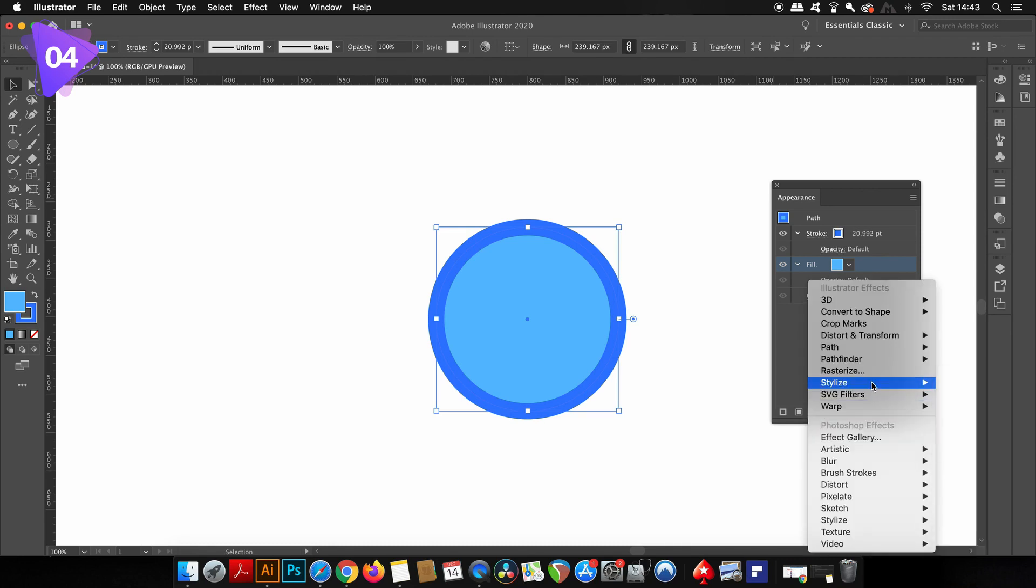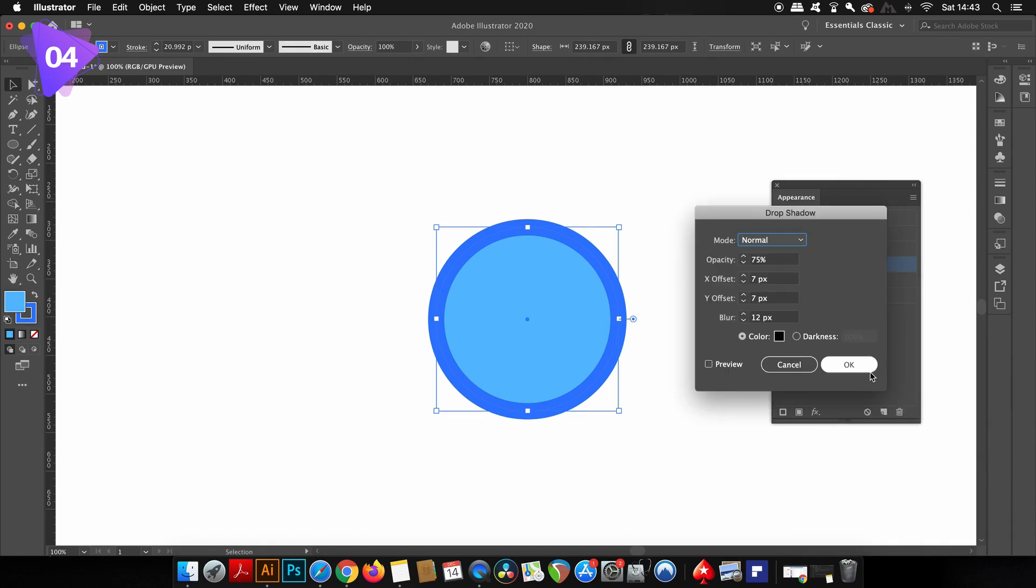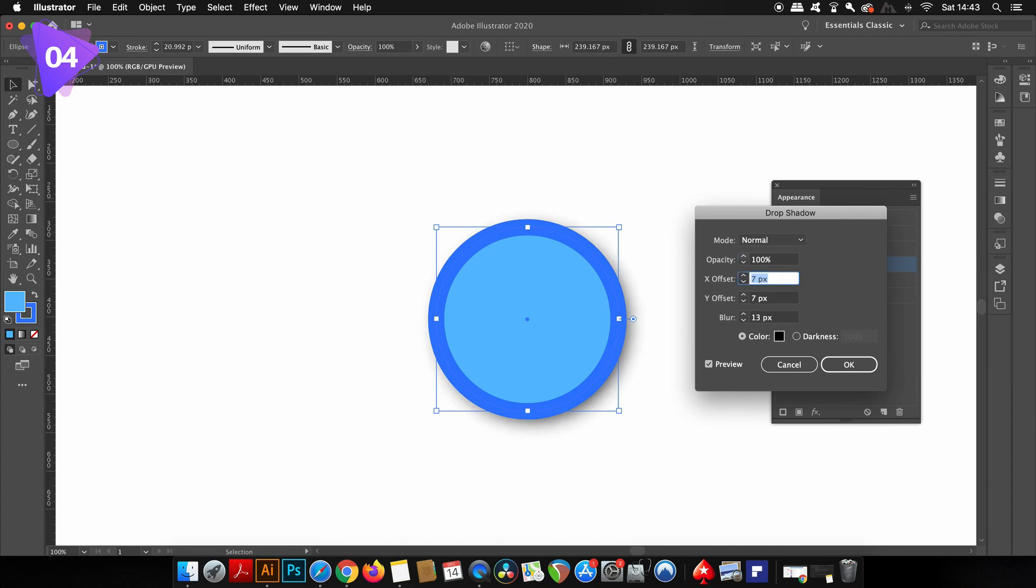I'm just going to apply a simple drop shadow in the appearance panel to demonstrate, nothing too fancy. But you should be aware the appearance panel really does have a lot of options and functions open to you as a graphic designer.